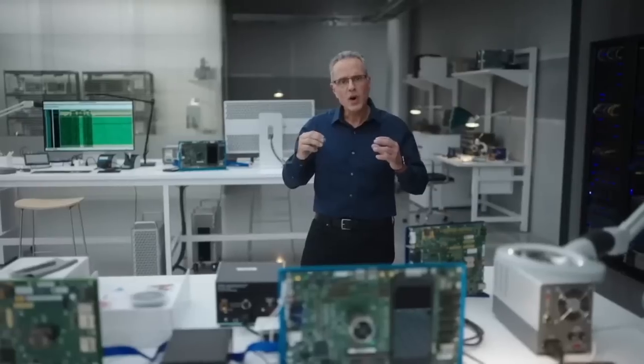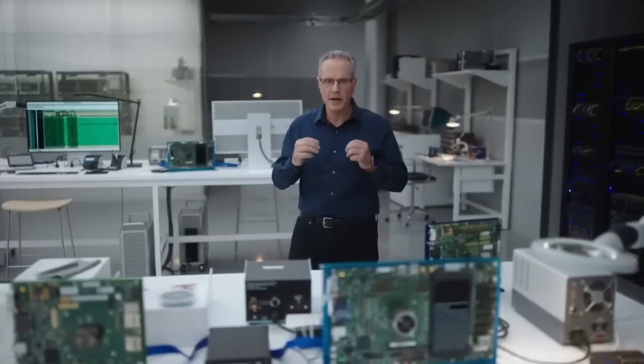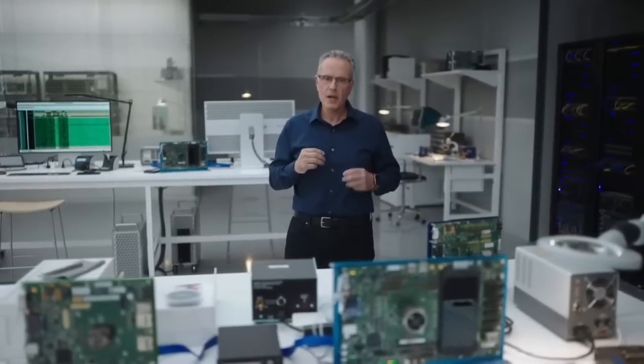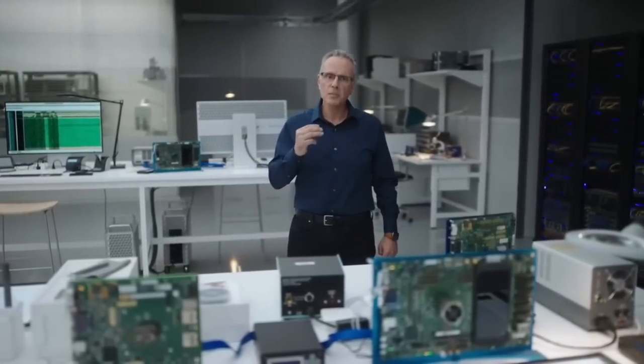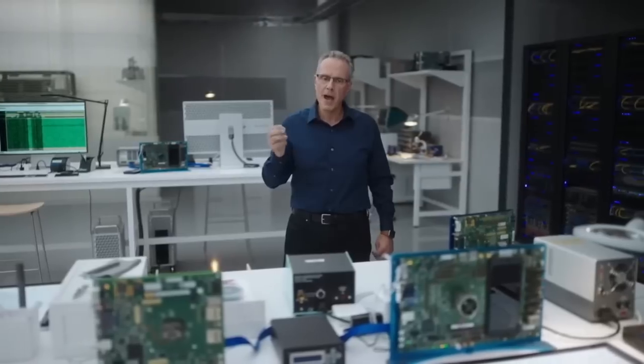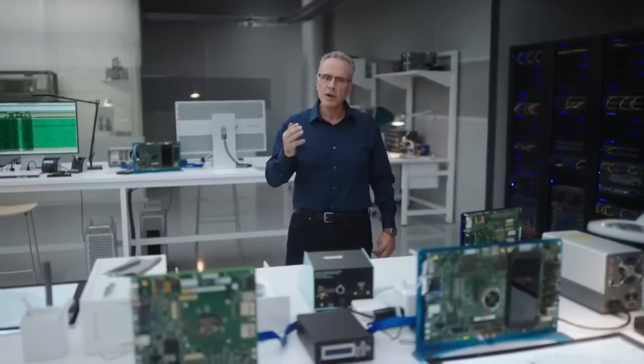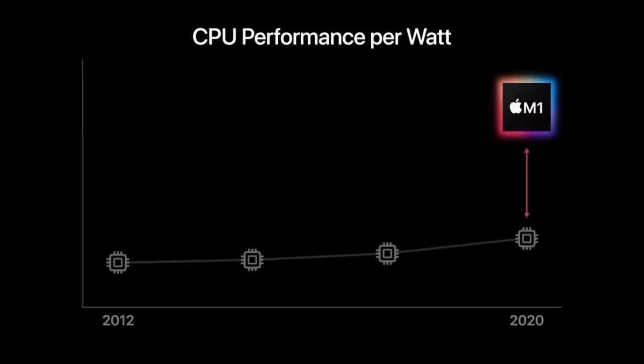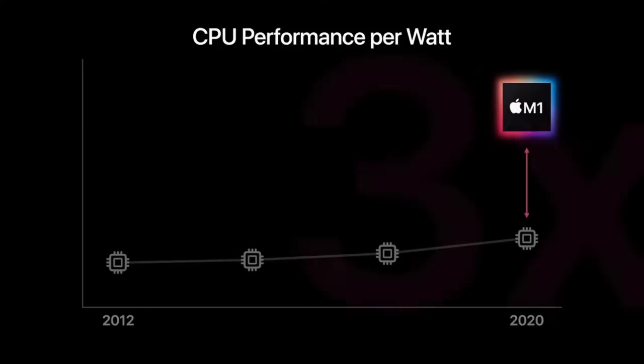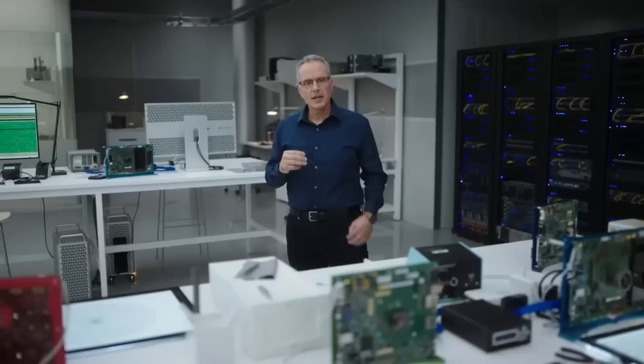What you are seeing here with M1 is extremely rare. When you look back at the single-threaded performance of low-power silicon in the Mac, gains in performance per watt have been very small from one chip to the next. But when we look at M1, we see a massive three times improvement in performance per watt. This is unheard of.